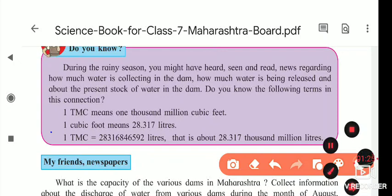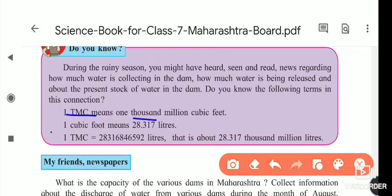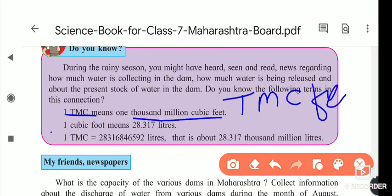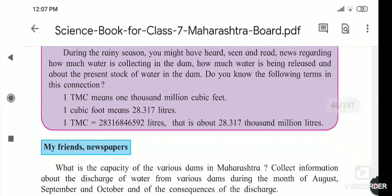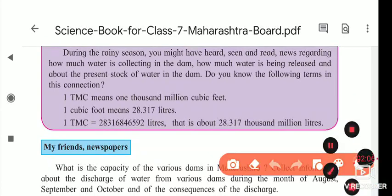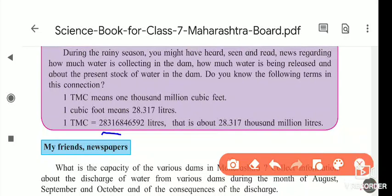Nowadays we are looking at news coming from so many areas and so many other countries also — their dams are full, and how much TMC water is there inside that dam. These types of news are coming in the daily news. TMC means Thousand Million Cubic Feet — T for thousand, M for million, C for cubic feet. That unit is used for measuring the water from the dam. One cubic foot means 28.317 litres, so one TMC means 28,316,847,592 litres.